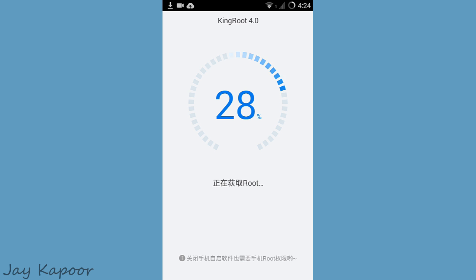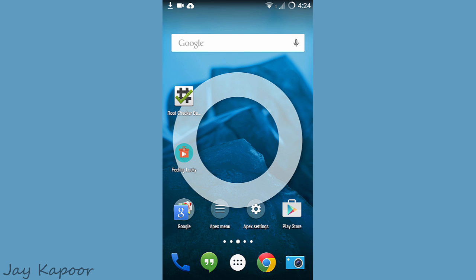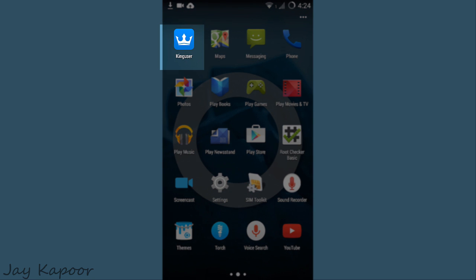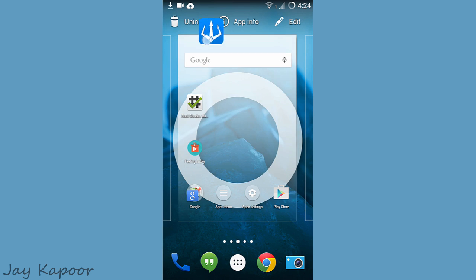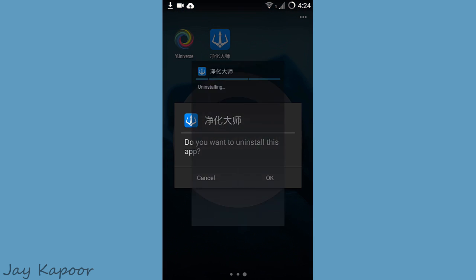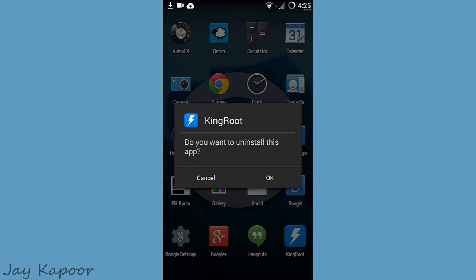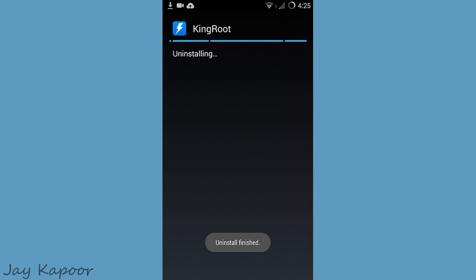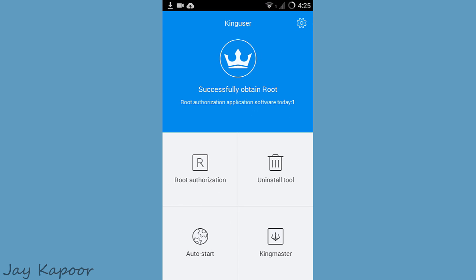Just click on the home button, go to the app drawer, and you will see two new apps — one will be King User and another will be a Chinese one. Delete that Chinese one; if it's installed automatically, you can uninstall it. You can also uninstall KingoRoot now. Open King User and at the top you can see 'successfully obtained root,' which means your device is rooted.